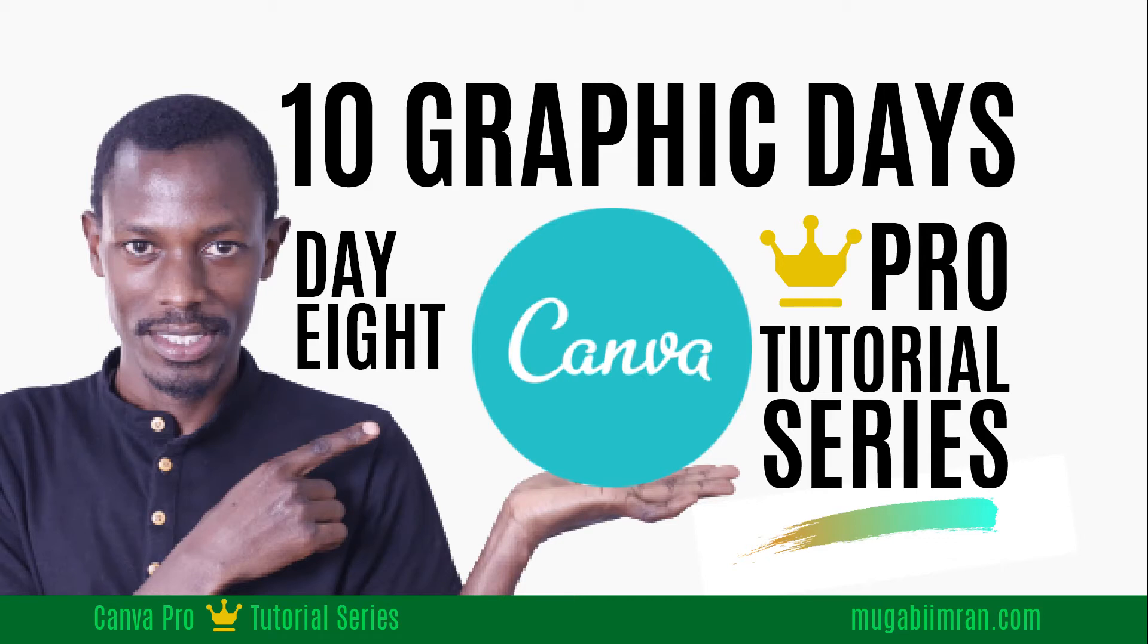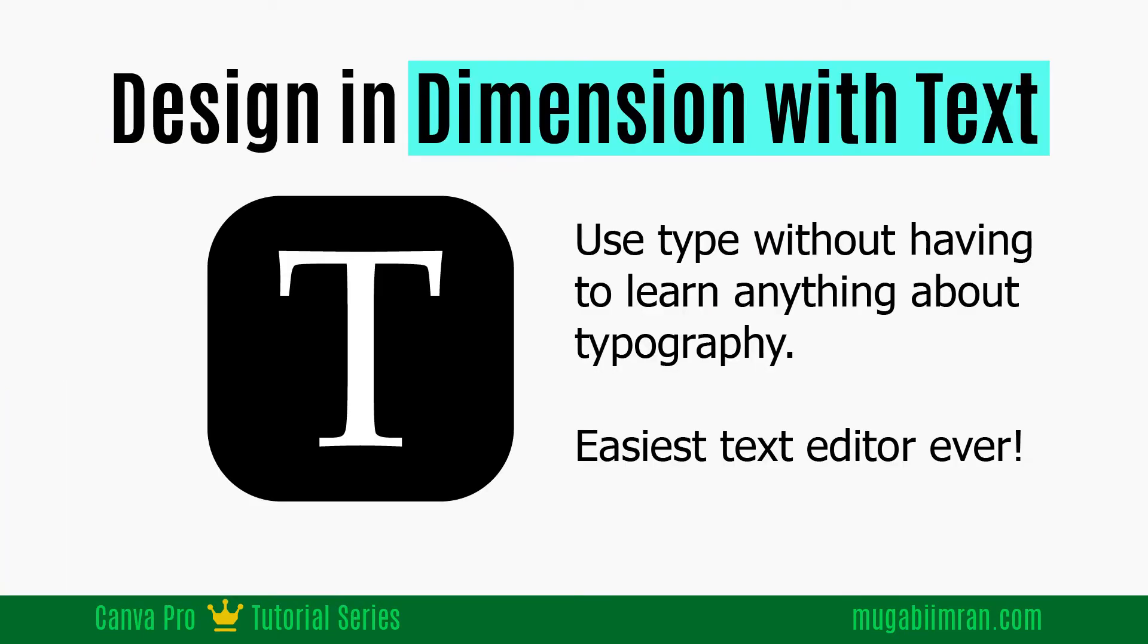Hello everybody, Mgabi Muan here and welcome to another Canva Pro video tutorial. In this video, we are going to look at how you can play around with the text pro feature in Canva Pro to add a little bit of dimension into your designs.